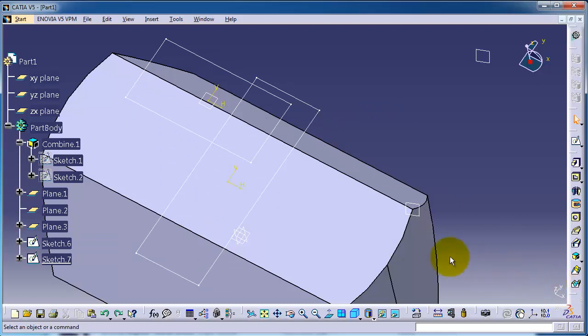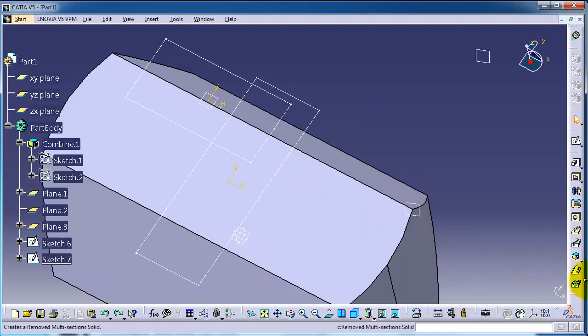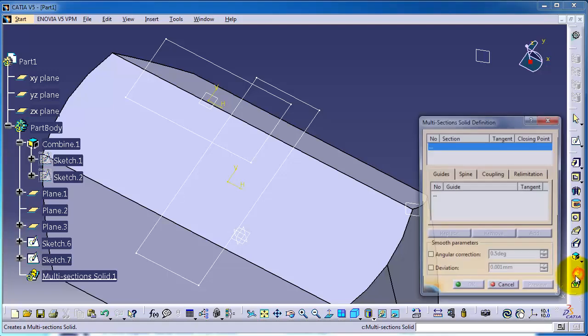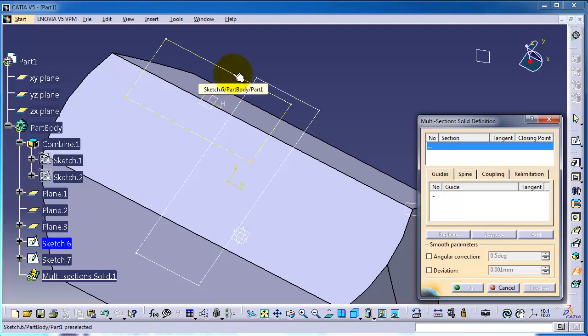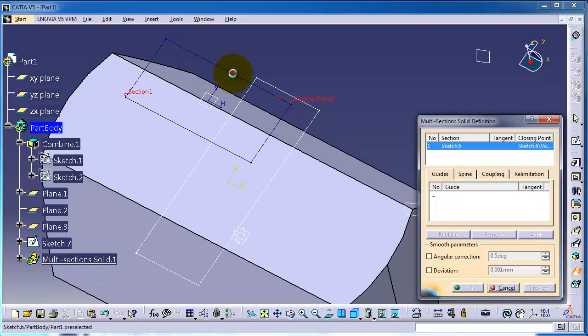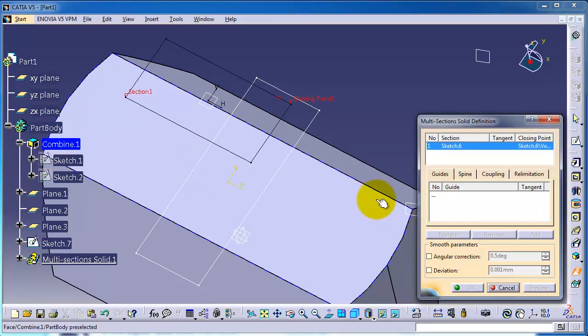Let's activate the multi-section tool. Let's choose this first sketch and second sketch to be this surface. Preview.